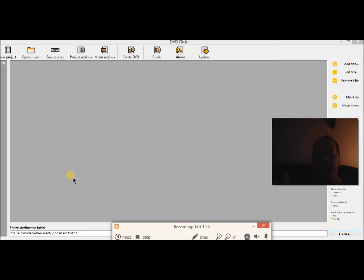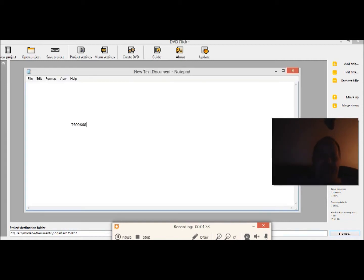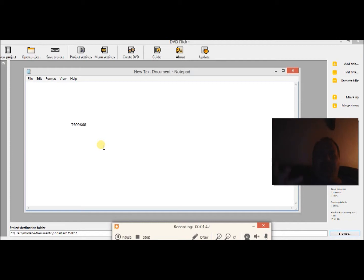So I went to IMG Burn and I tried to create an ISO file there. Well I got this message right here and so I did research on that and spent days on that. I could not find nothing on that.